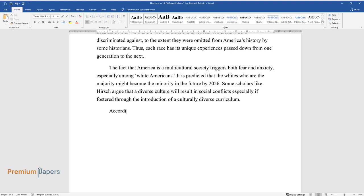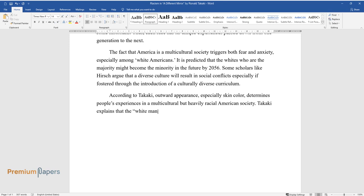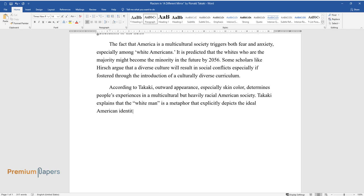According to Takaki, outward appearance, especially skin color, determines people's experiences in a multicultural but heavily racial American society. Takaki explains that the white man is a metaphor that explicitly depicts the ideal American identity.